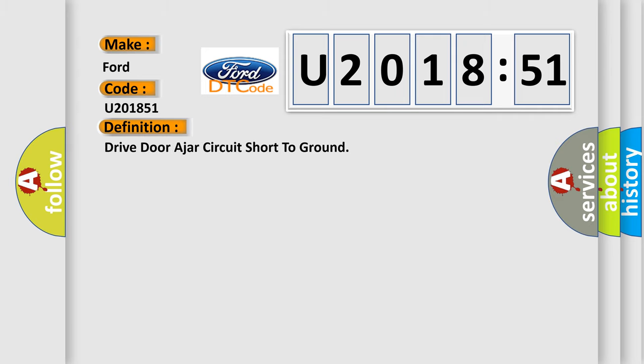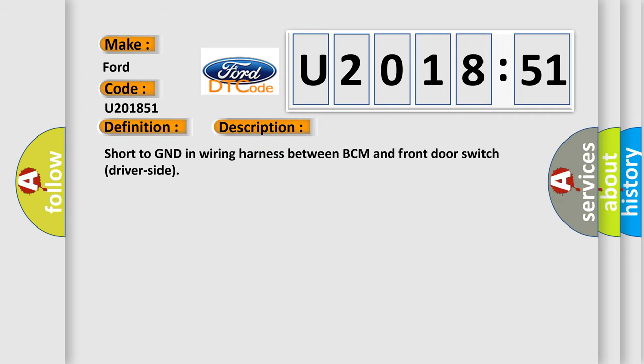The basic definition is Drive door ajar circuit short to ground. And now this is a short description of this DTC code: Short to GND in wiring harness between BCM and front door switch driver side.